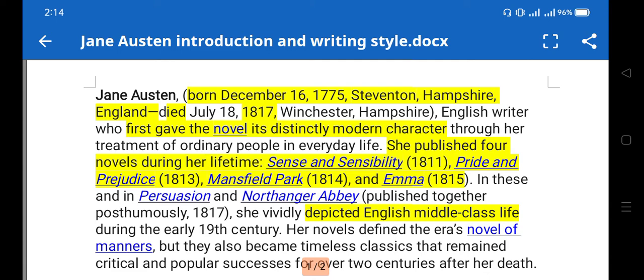Jane Austen was born on December 16, 1775, in Steventon, Hampshire, England, and died in July 1817. She was an English writer who first gave the novel its distinct modern character. Although the novel concept was already there — with Samuel Richardson and Daniel Defoe — Jane Austen gave a distinctive new prospect to the novel in the 18th century, emerging most prominently at that time.